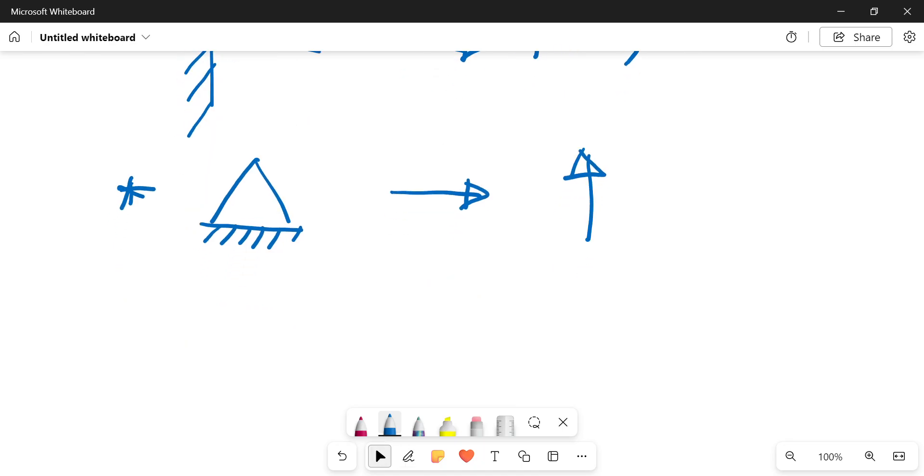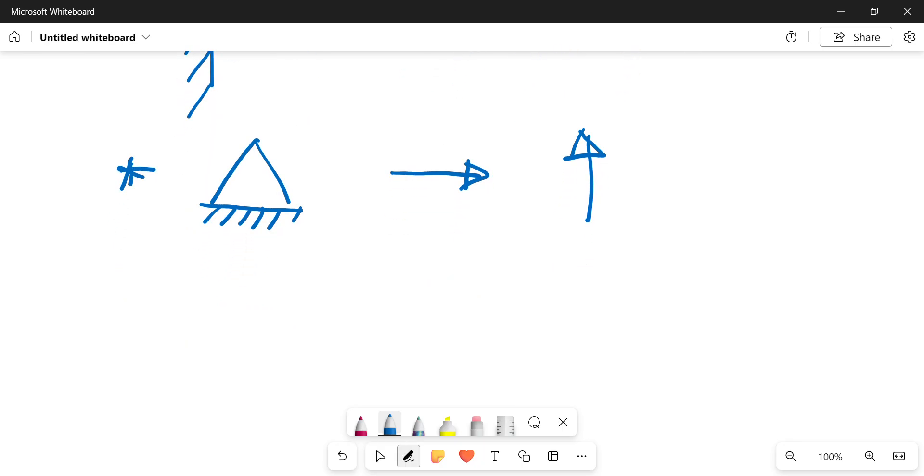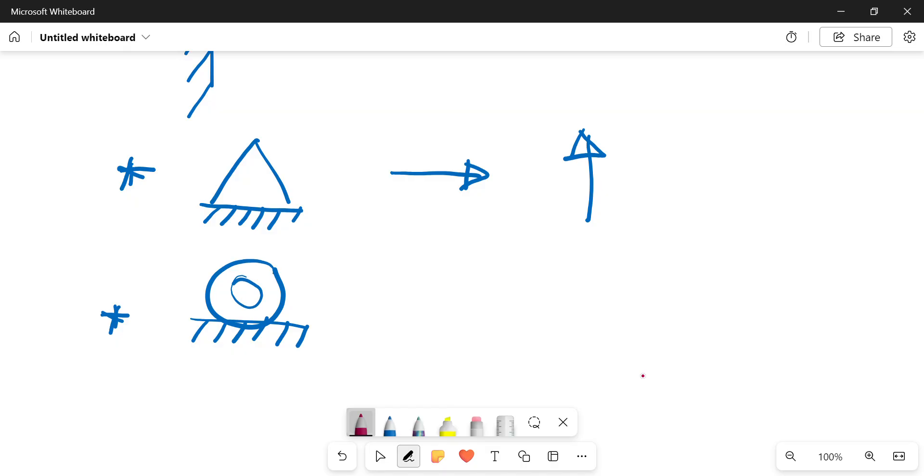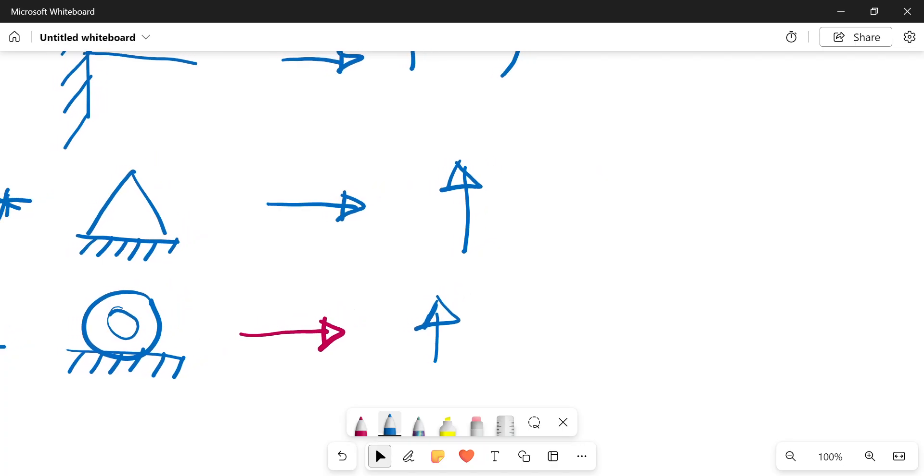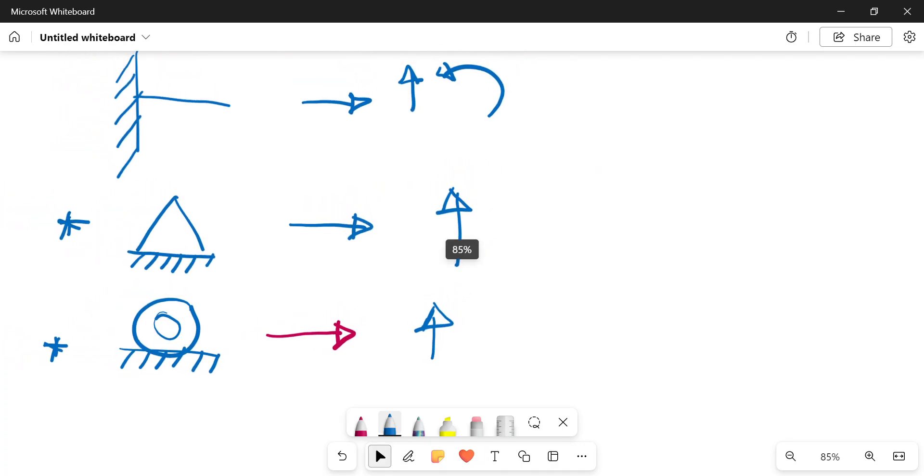The third type of support that we have is our roller support. A roller support, similar to a wheel on a car, will move horizontally so it can roll forward and back, but it only resists vertical movement or vertical motion.